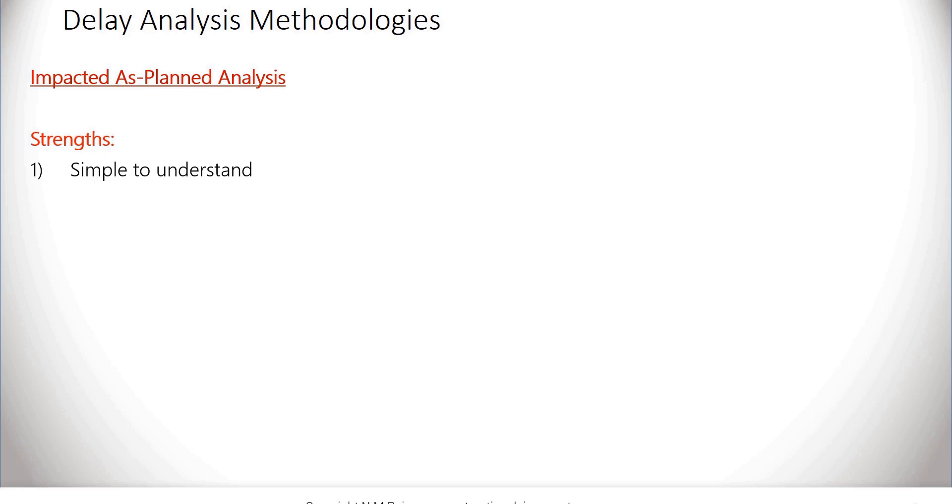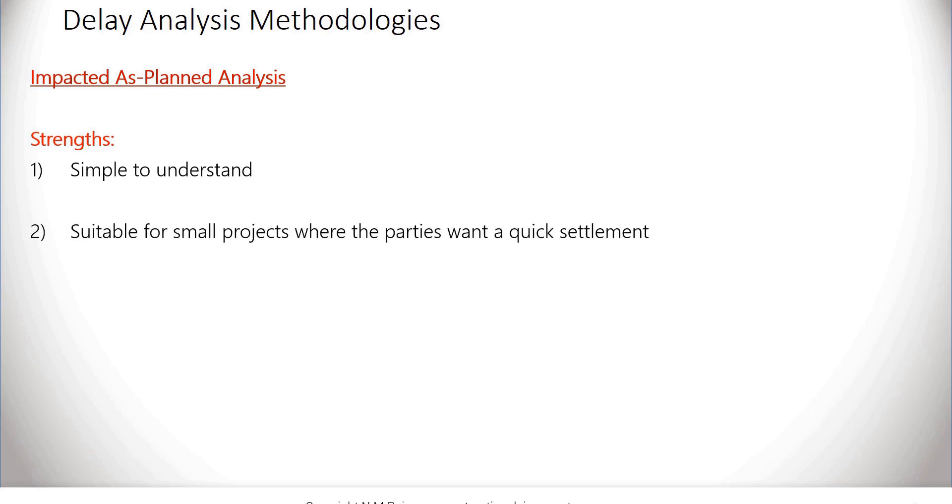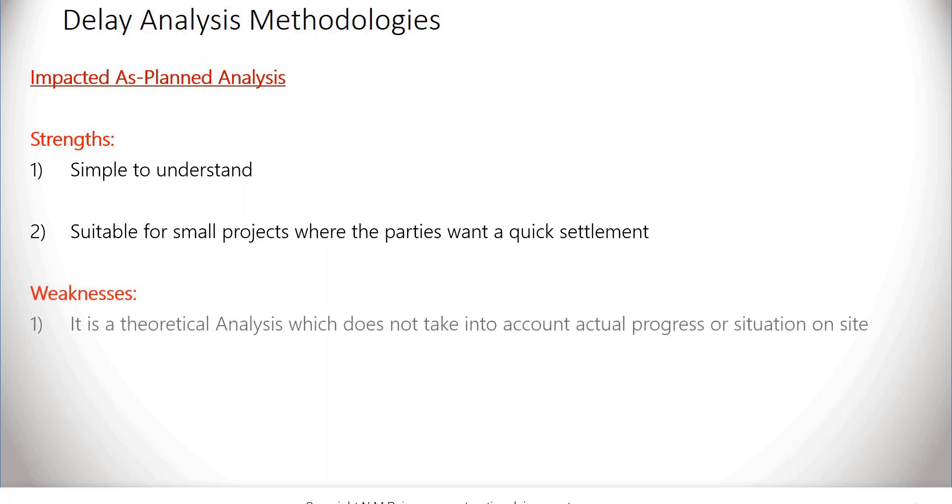What are the weaknesses? First, it is a highly theoretical analysis which does not take into account actual progress or situation on site, and second, it is difficult to analyze and allocate liability for concurrent delays.